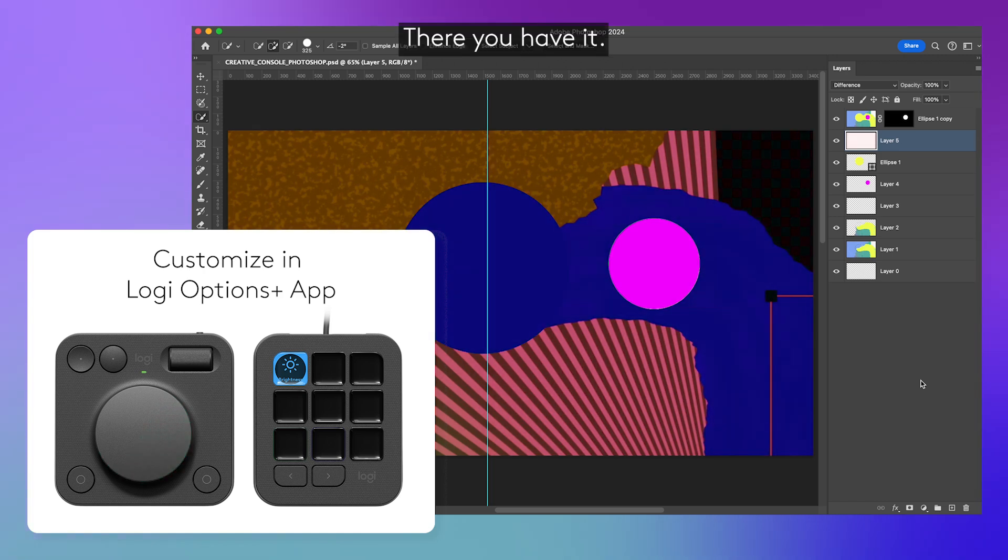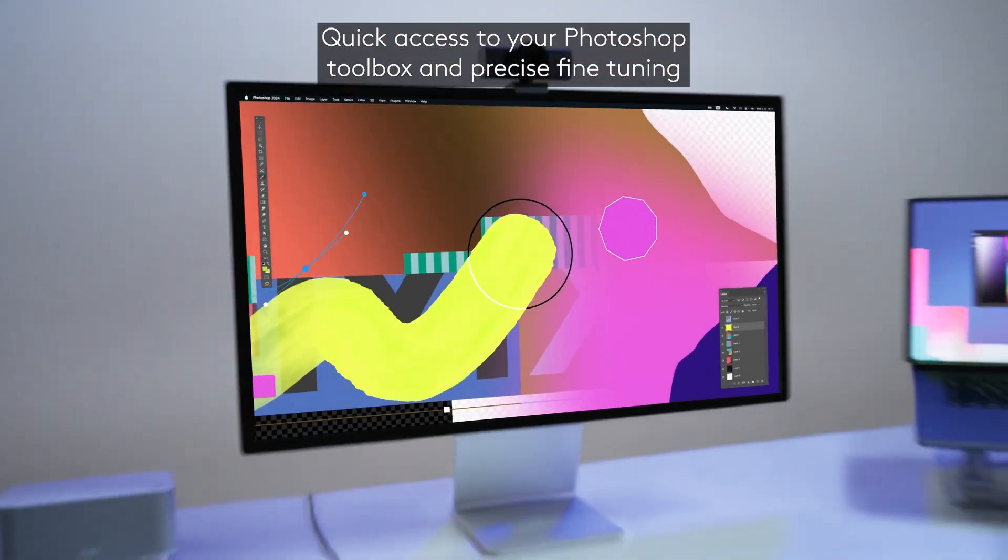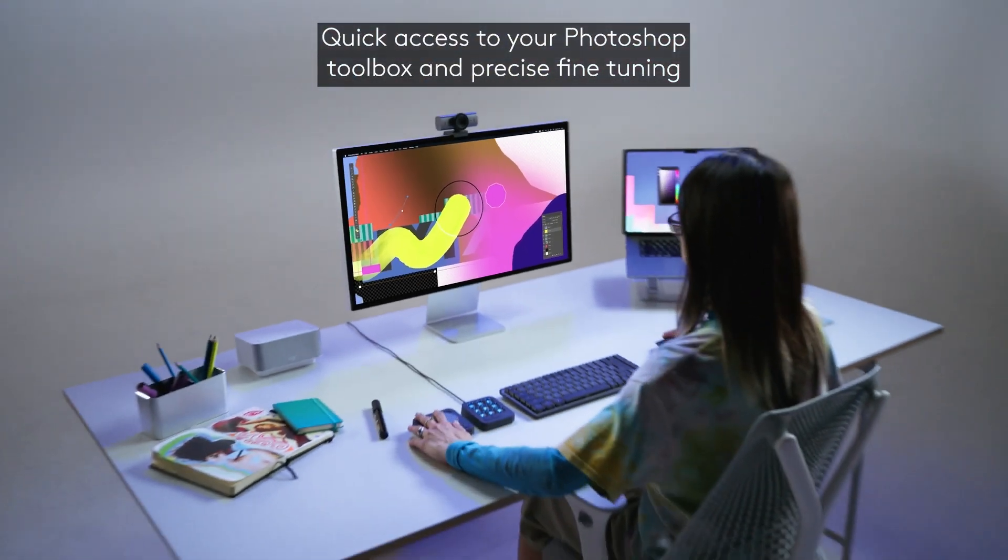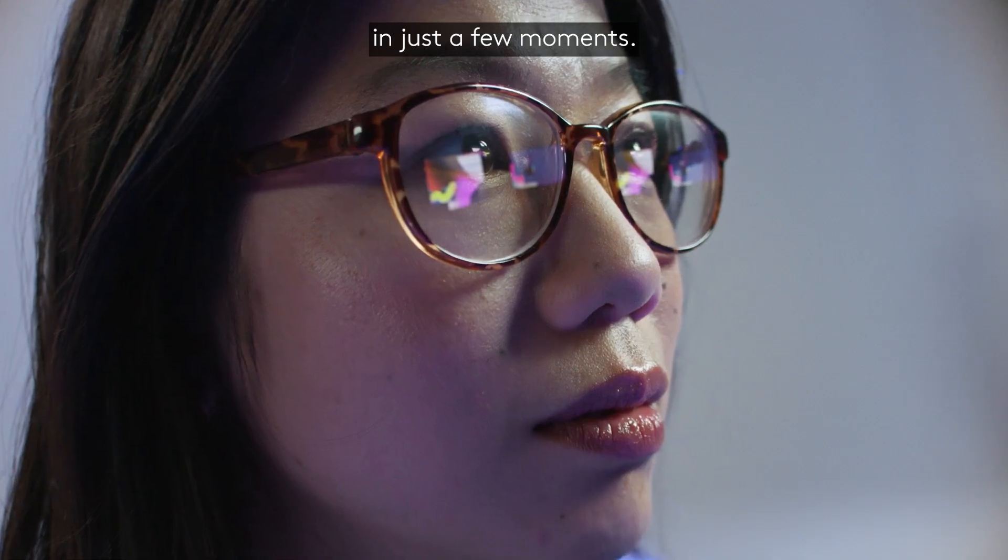There you have it. Quick access to your Photoshop toolbox and precise fine tuning in just a few moments.